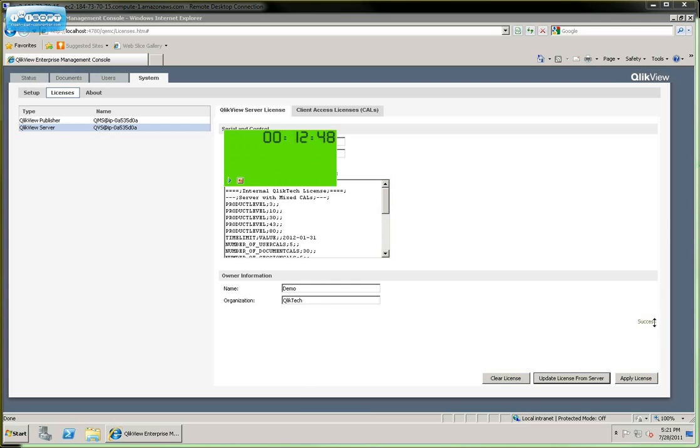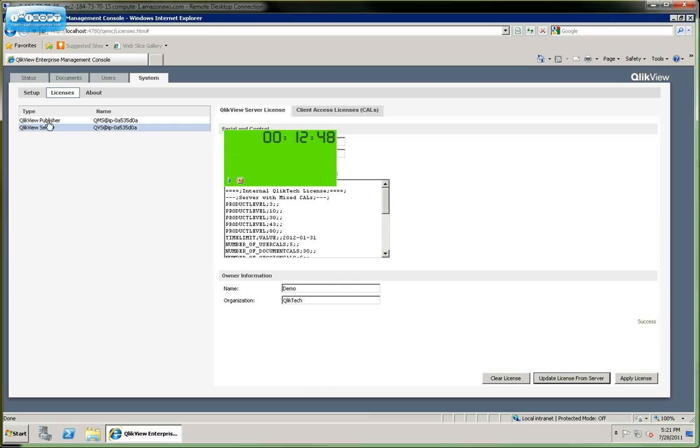We can see that we've successfully applied the license key here. And I'll also point out that if you do have the Publisher product, you will also need to click over here into Publisher and then do the same process here and then apply the license as well.